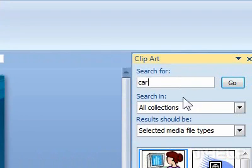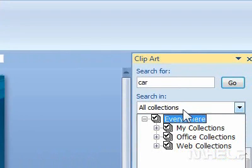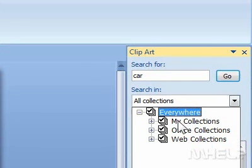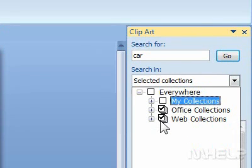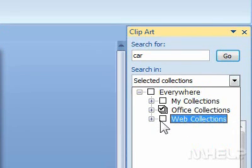4. Click the Search in drop-down arrow. A list will appear. 5. Check or uncheck the collections that you want to search in.